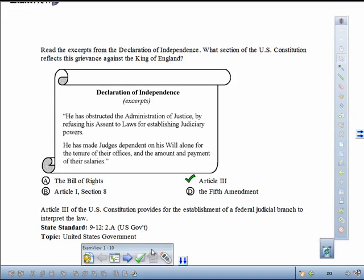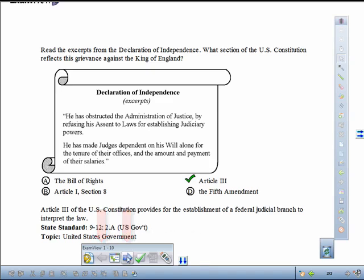Some questions may also have an explanation for the correct answer. When you're finished with the question, click on the Previous or Next arrow buttons to navigate to other questions. You could also use the Select Question by Title button to browse to another question.